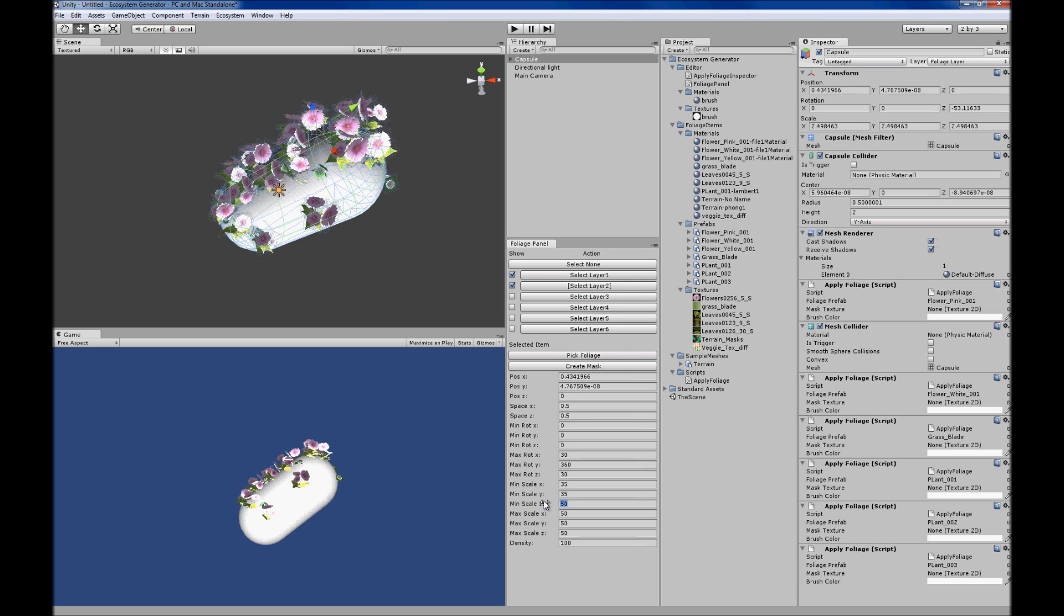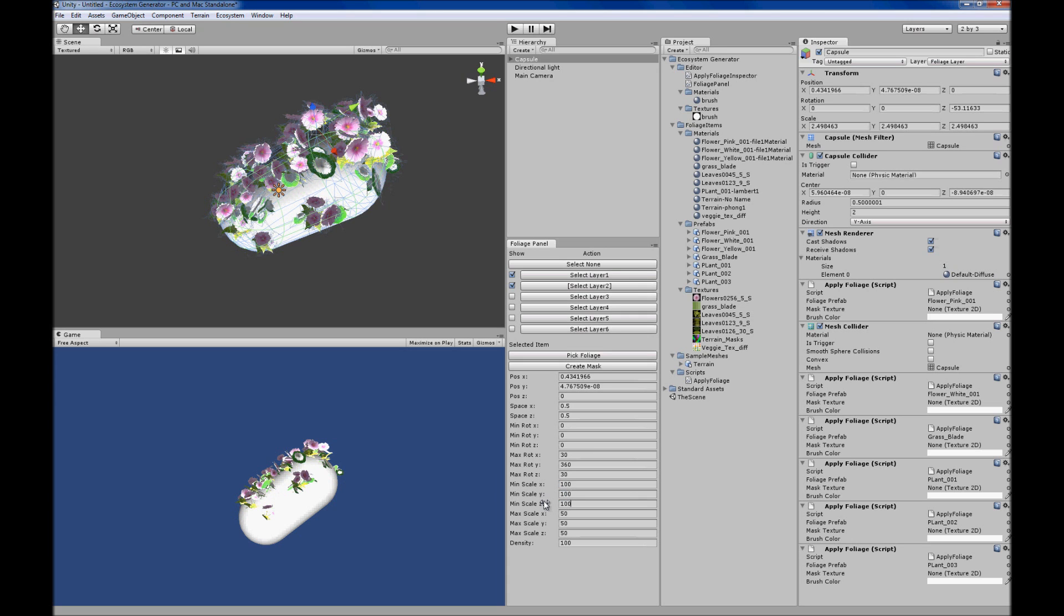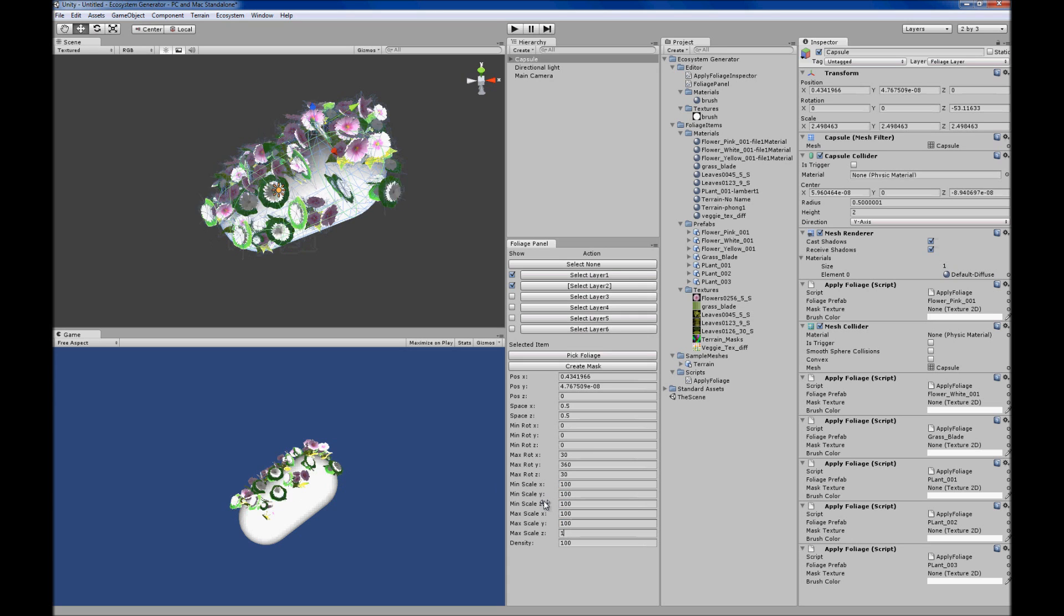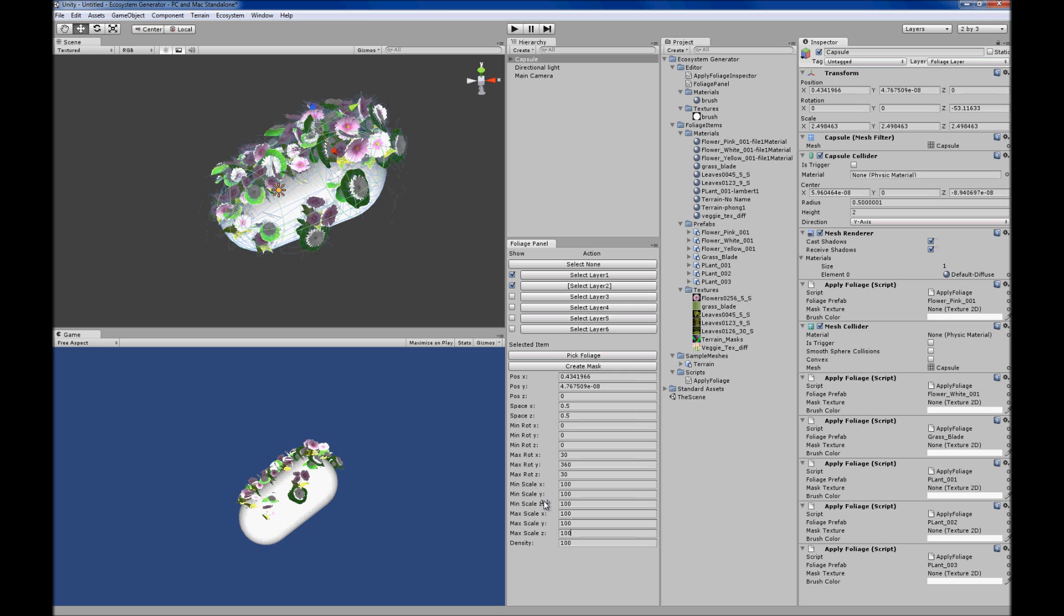Here I can tweak the scale to make the items very large.